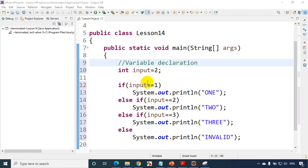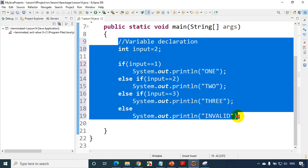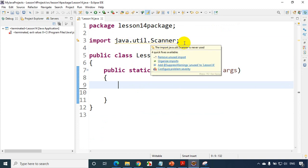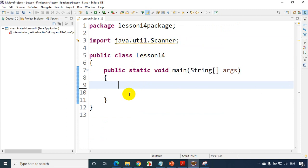I just opened Eclipse IDE and I see the previous code that we have done. So let me quickly delete the code. Now I have a requirement — since this package I'm not using, it's giving an orange line. Orange line indicates a warning, so you can just ignore that for now. Let's try to understand the conditional operator. I just want to find whether the given number is an even or odd number.